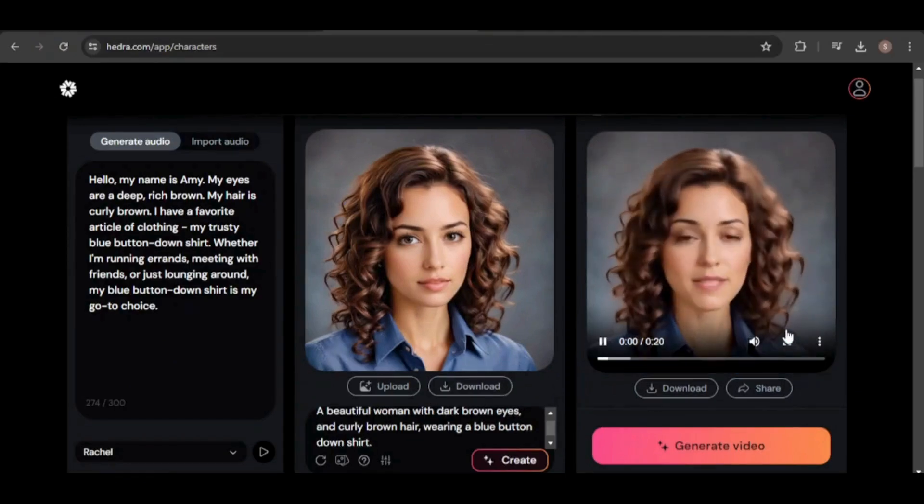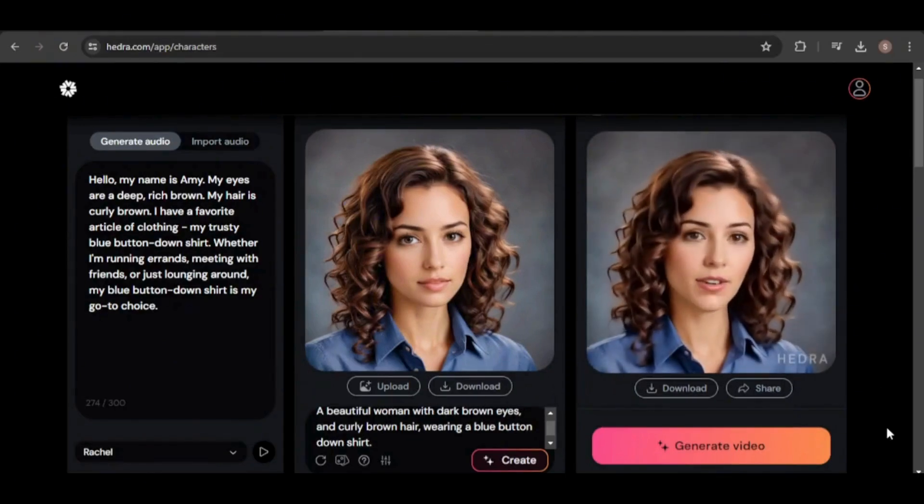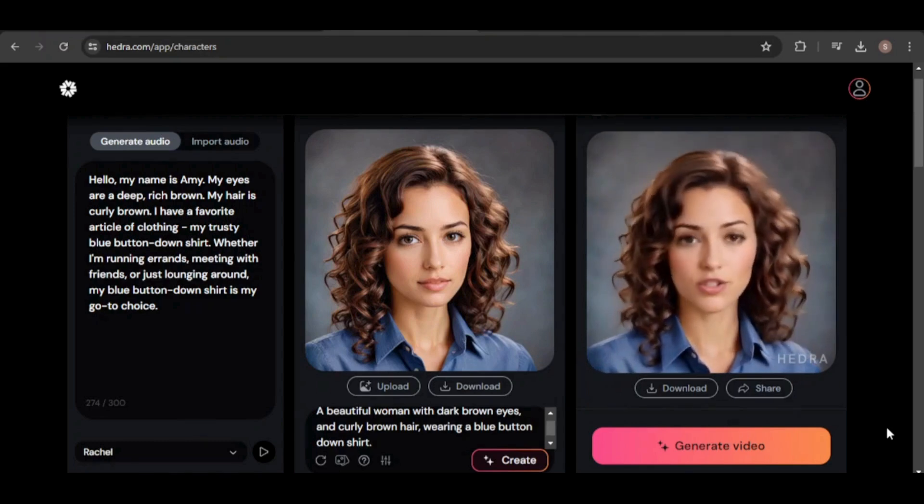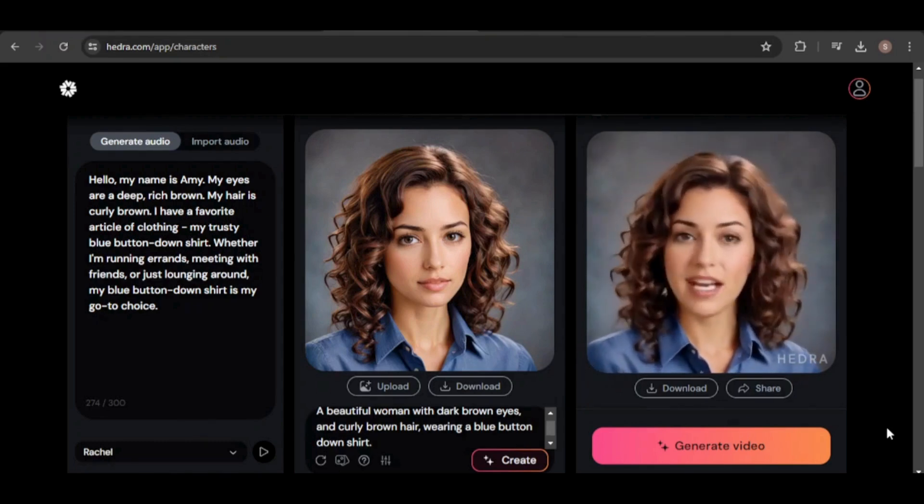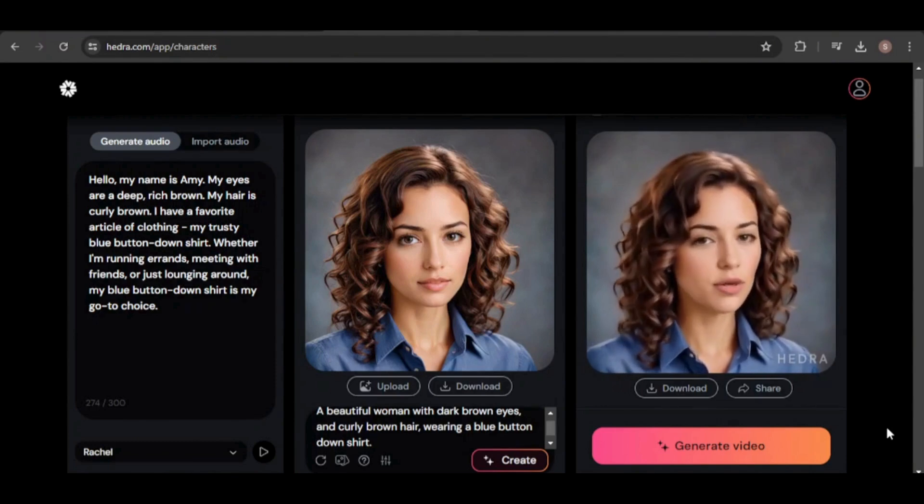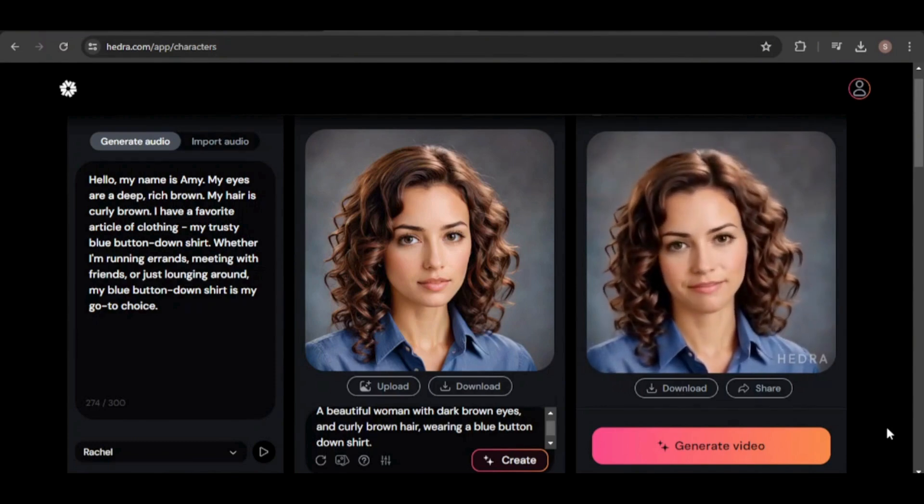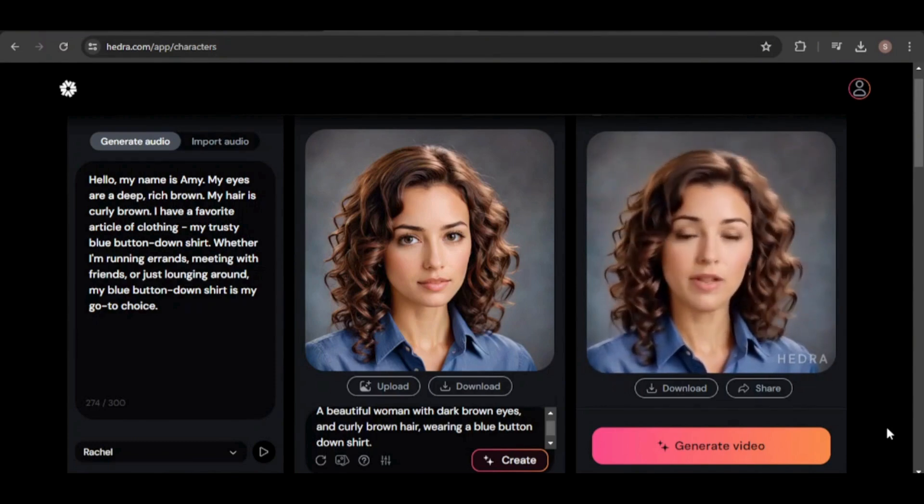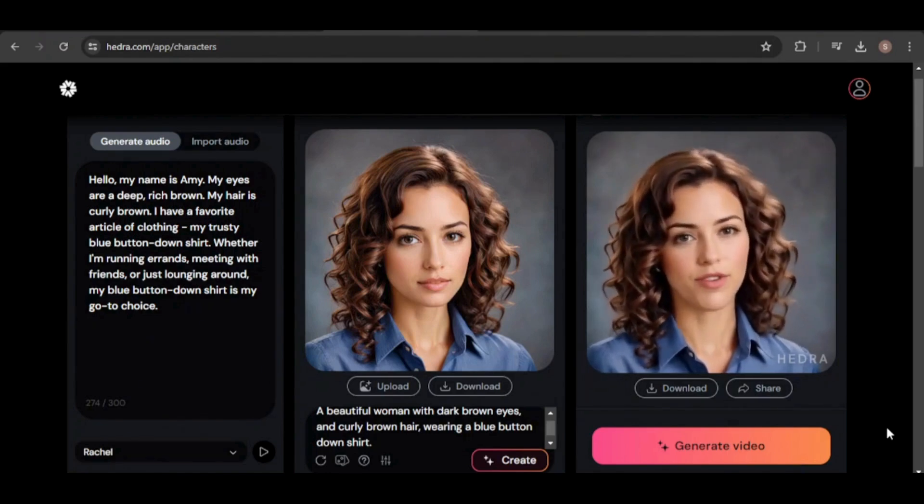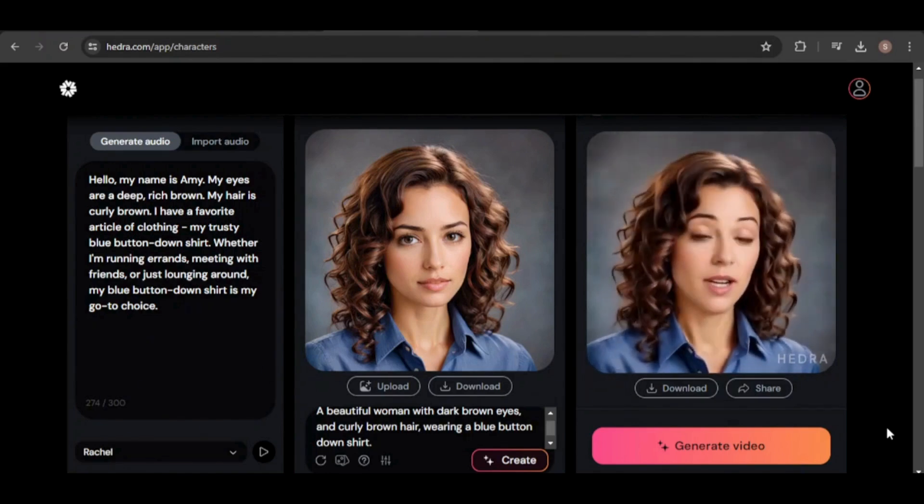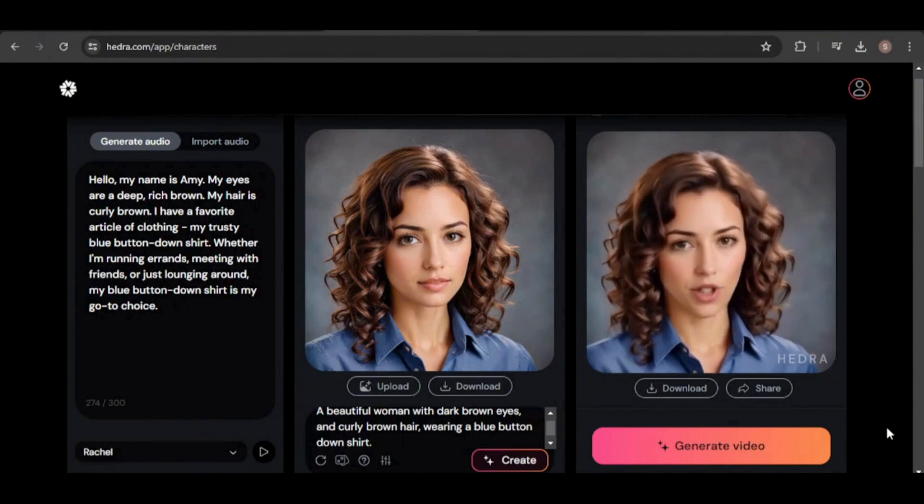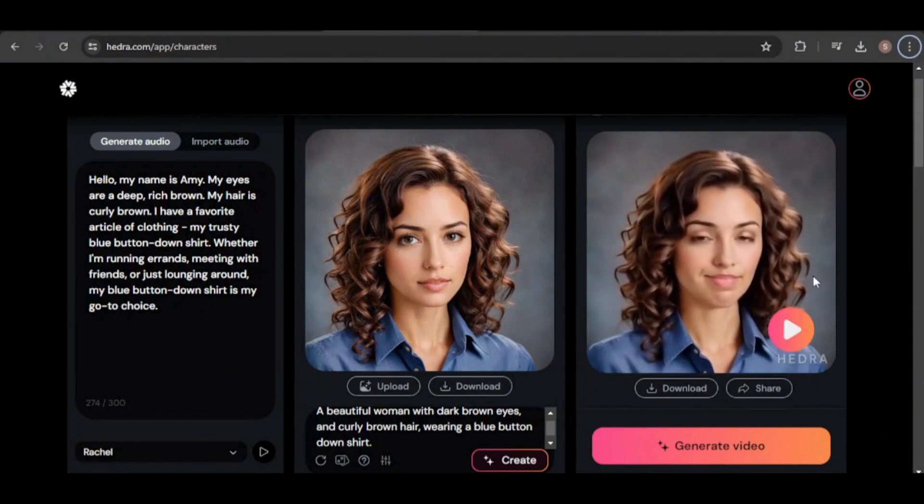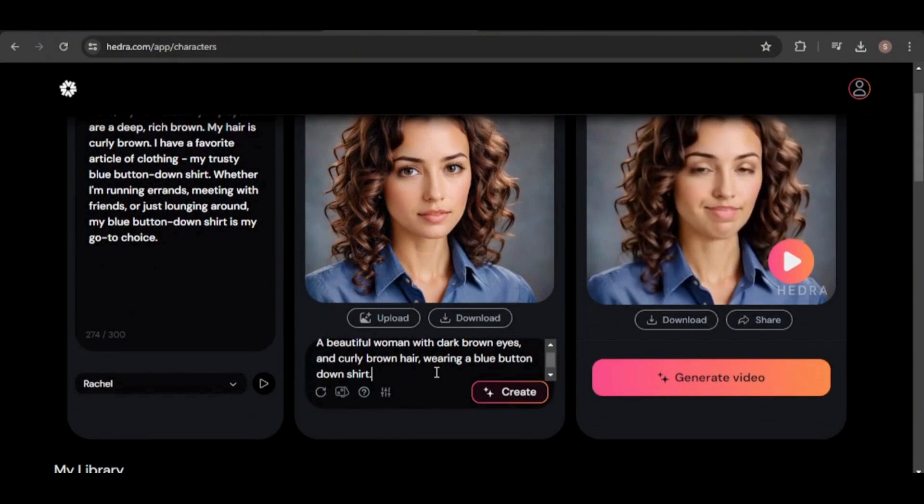Hello, my name is Amy. My eyes are a deep, rich brown. My hair is curly brown. I have a favorite article of clothing, my trusty blue button-down shirt. Whether I'm running errands, meeting with friends, or just lounging around, my blue button-down shirt is my go-to choice.